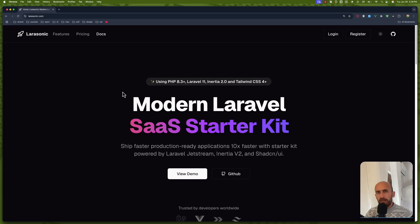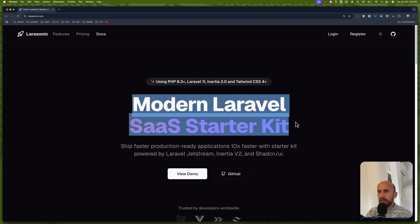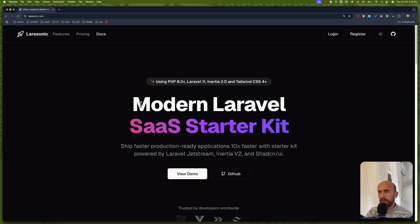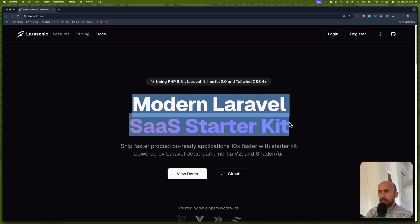Hello, Framestone here. Welcome. In the last video I reviewed this Larasonic Modern Laravel SaaS starter kit and I had a comment on YouTube to clone and work locally, which I have done behind the scenes.